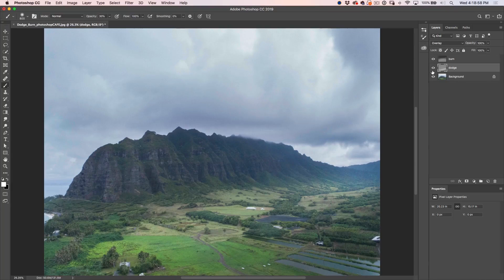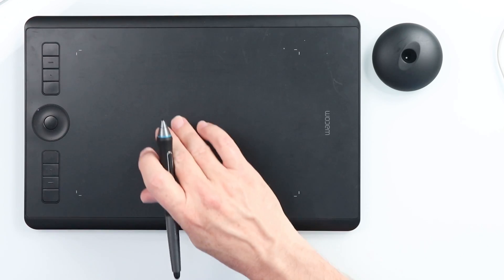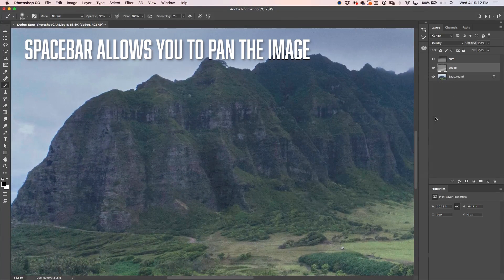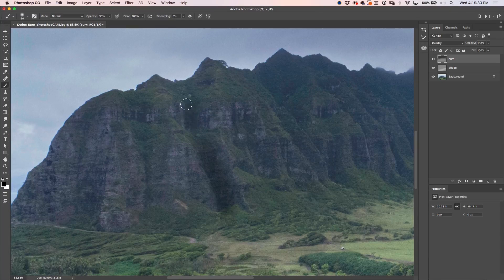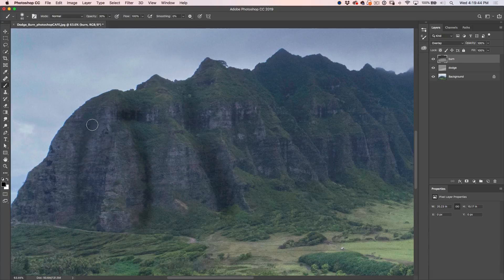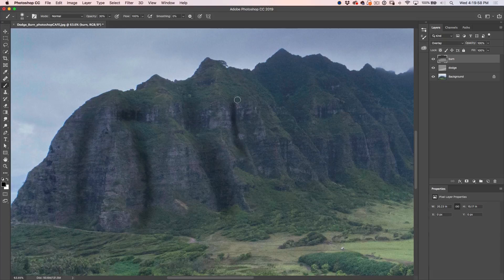Now zoom in a bit and grab black for the foreground color on the Burn layer. With a smaller brush, think about where the light is hitting. The light is coming from one direction, so we paint into the shadow areas to deepen them. See how this adds contrast and starts to chisel out the shape — it starts to add form. Working big and smooth gives a painterly result while showing off the dimension nicely.